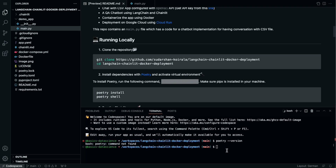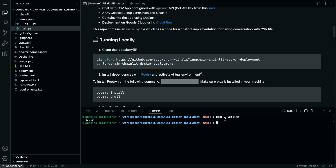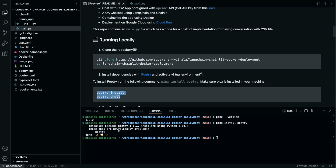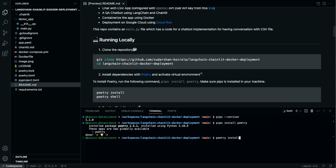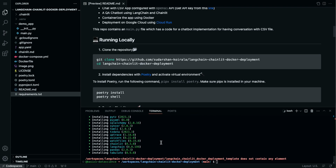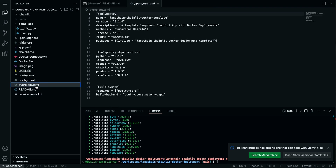First let's check if we have Poetry or not by running 'poetry --version'. We don't have Poetry, so I'll copy the install command. You need to have pipx installed — if I run 'pipx --version' there is version 1.2.0. So now I can install Poetry with pipx. Let me copy this, control C, paste it here with control V, and now install Poetry. When Poetry is installed we can install all the necessary packages using 'poetry install'.